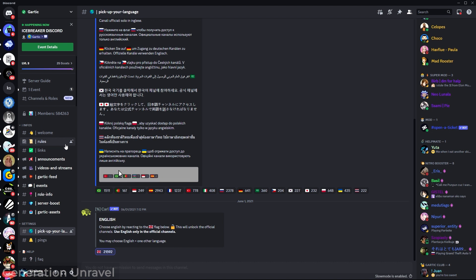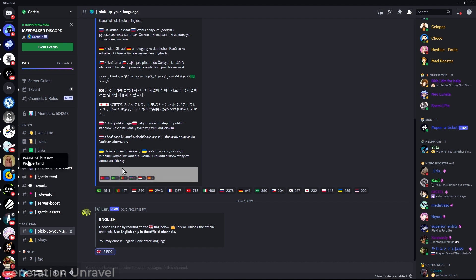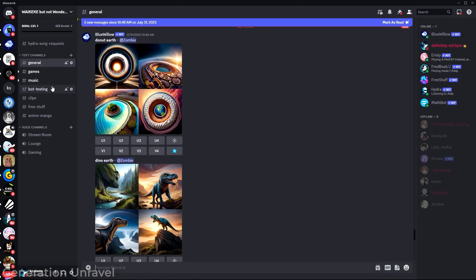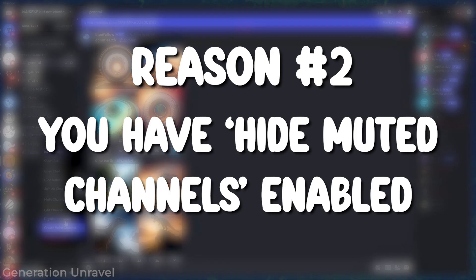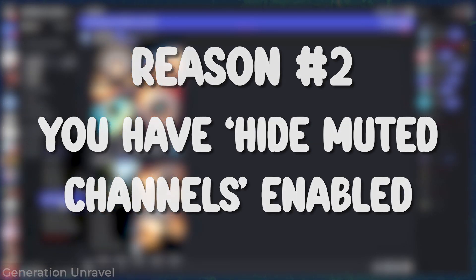Maybe there's a rule in the welcome channel that you can follow that you need to do in order to unlock those other missing channels. And another is that you may have muted a channel.